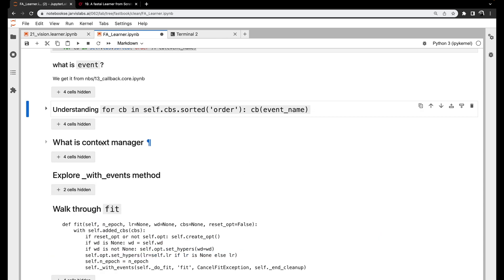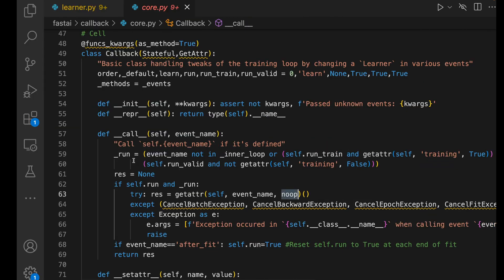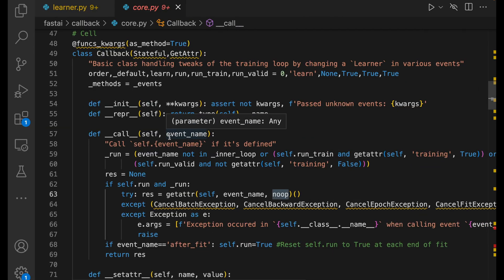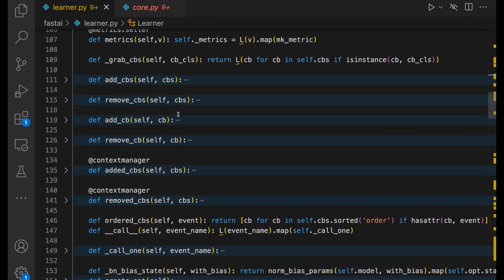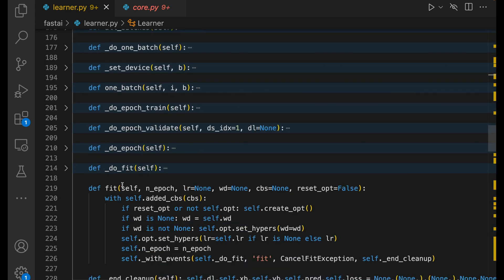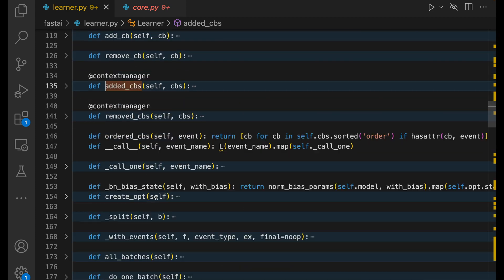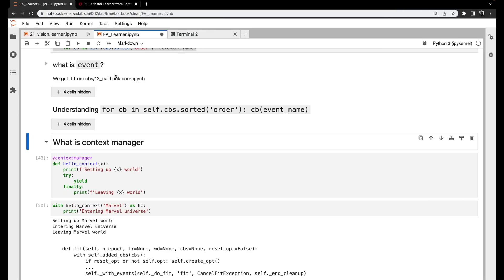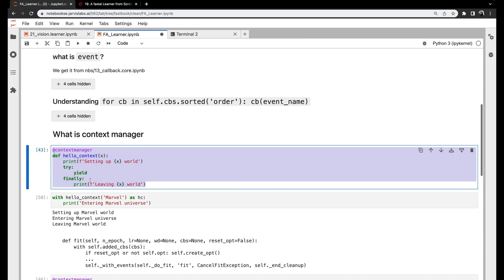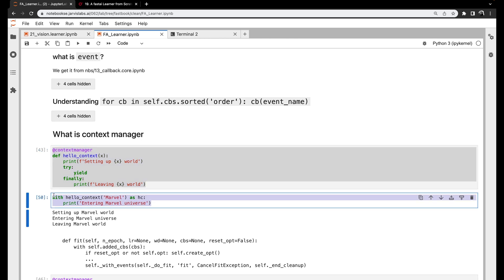Now let's understand what a context manager is. Let's also see in the code where we first come across a context manager in the learner class. In fit, we can see there is a context manager — self.added_cbs is a context manager. Let's understand what a context manager is and then come back. Let's write a simple program and look at a simple example.